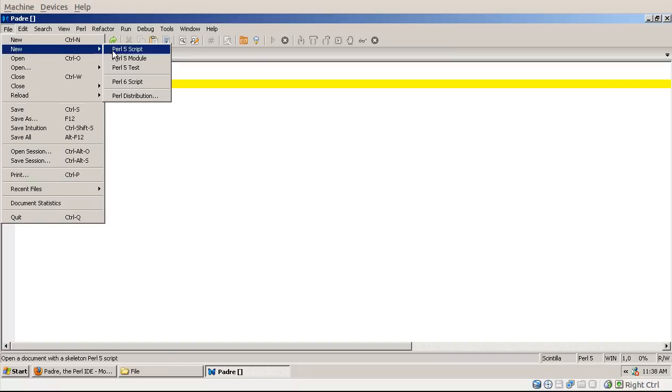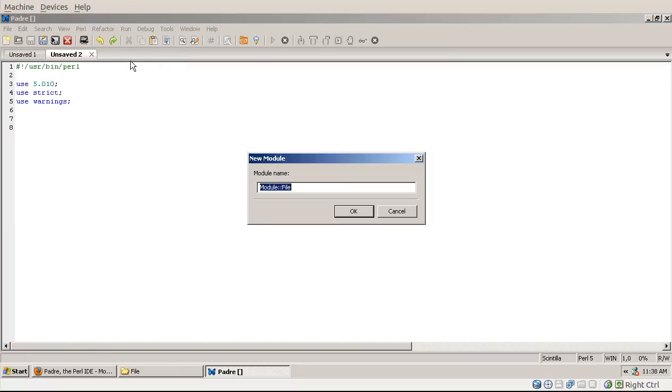New menu items has also Perl 5 module. In this case it provides you a pop-up window that remembers the last one you typed in. Here you type in the name of the module, for example module name.